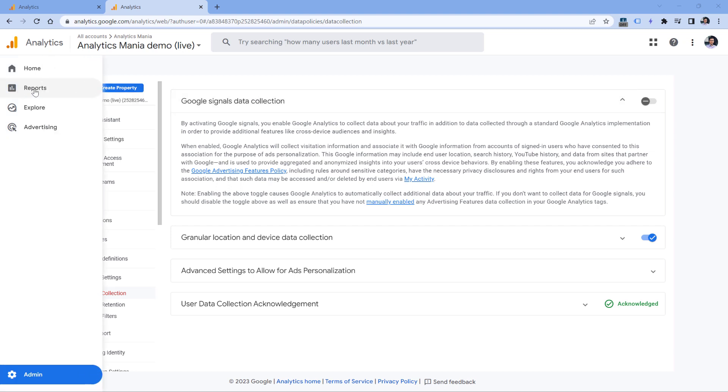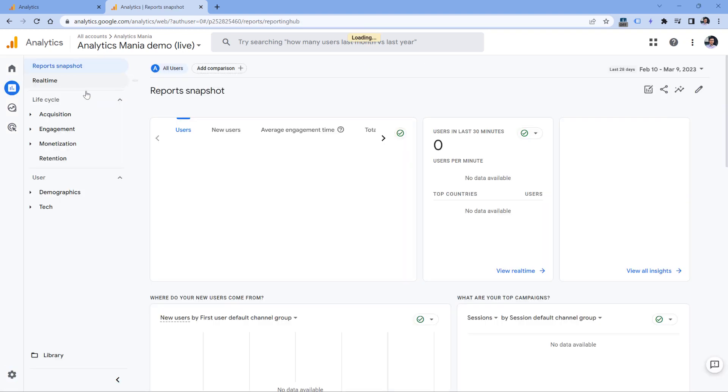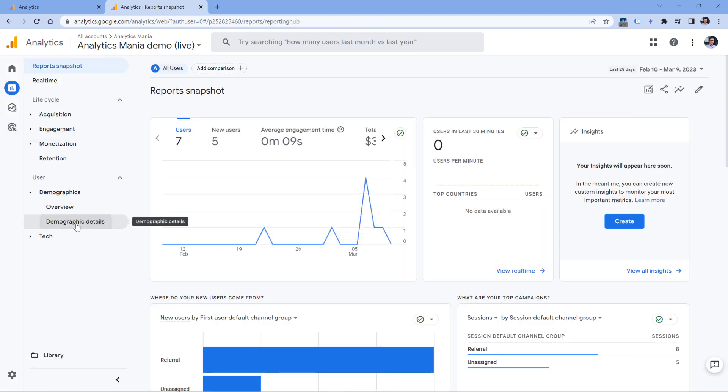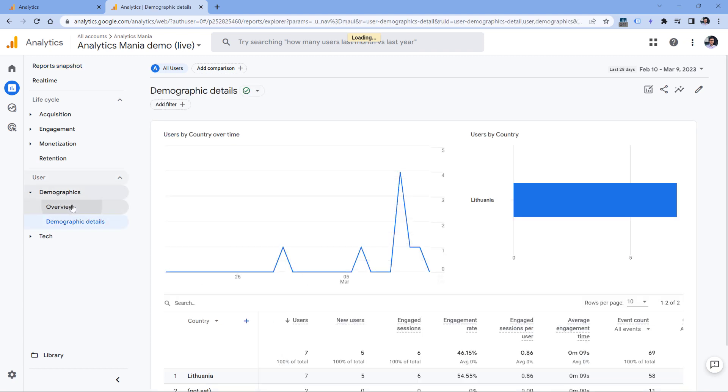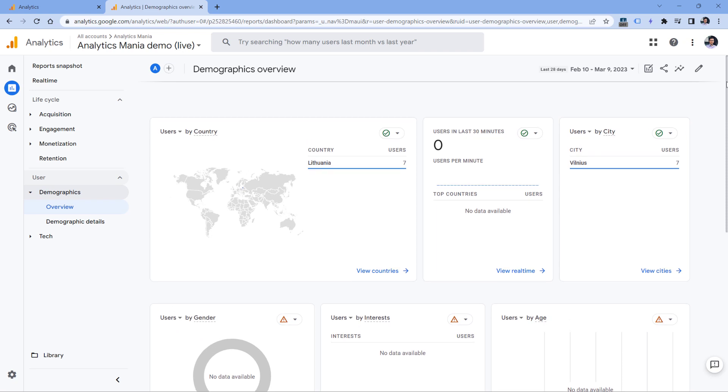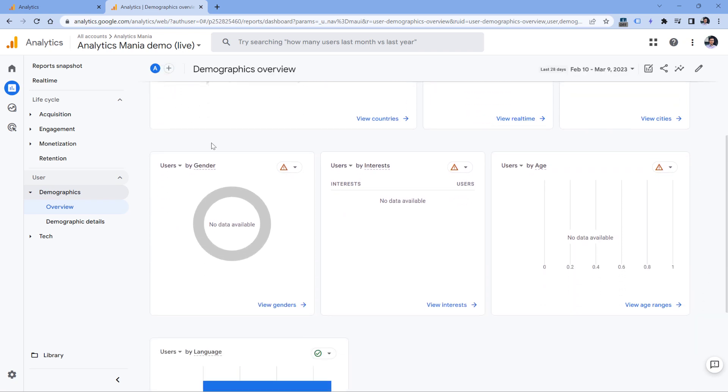When it comes to demographic data, you will be able to find it in Reports, and then for example, Demographics Details or Overview. In fact, even though Google Analytics is capable of tracking some of the demographics data, things such as gender or interests or age are coming from Google Signals.